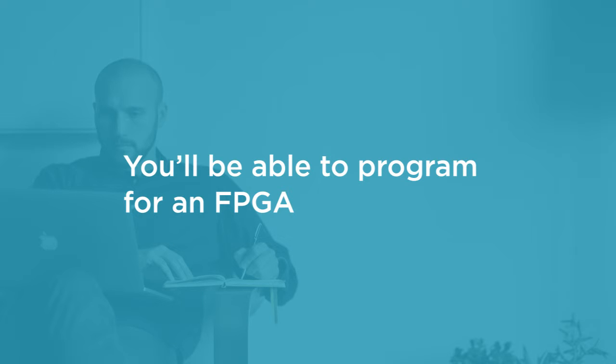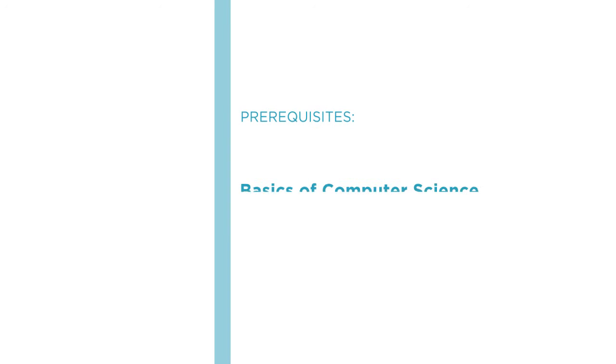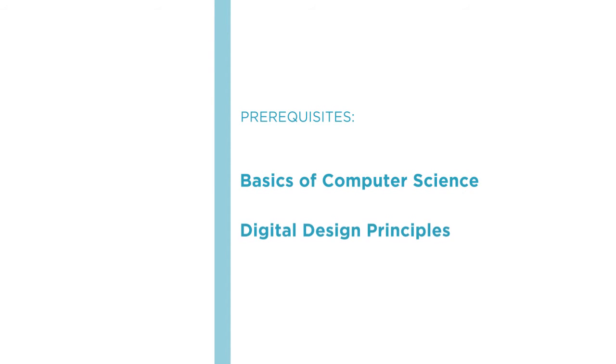This course doesn't have any requirements beyond basic knowledge of computer science such as understanding what bits and bytes are, but some knowledge of digital design principles will certainly be beneficial.